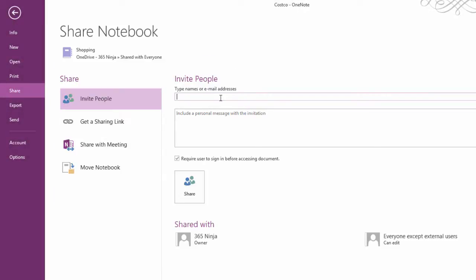Once I share it, somebody can access my notebook that I've shared on whatever device they have. So I'm going to access the notebook on my iPhone.